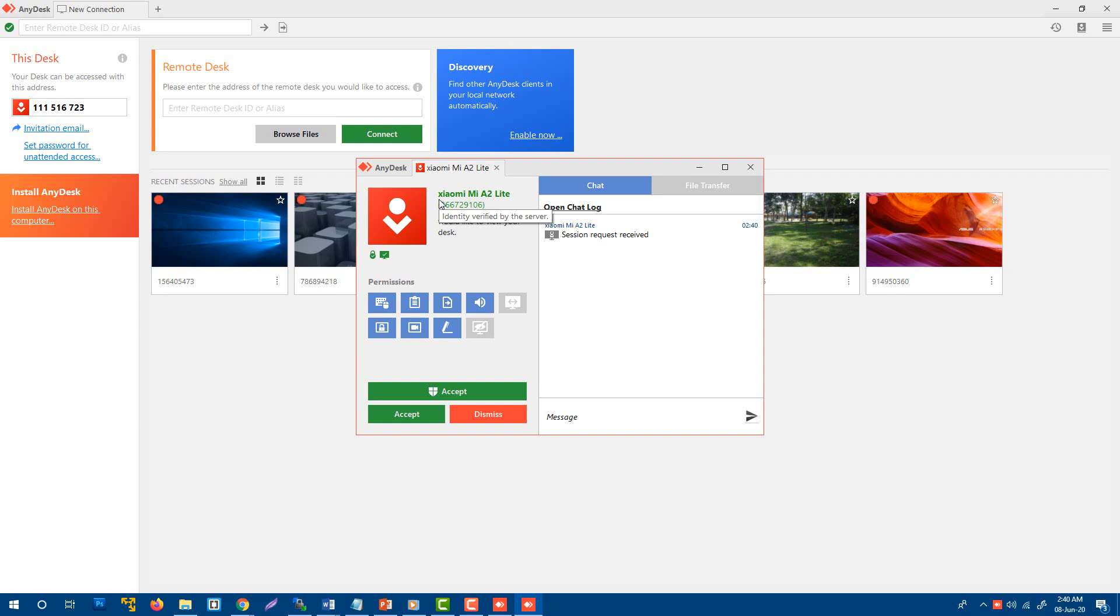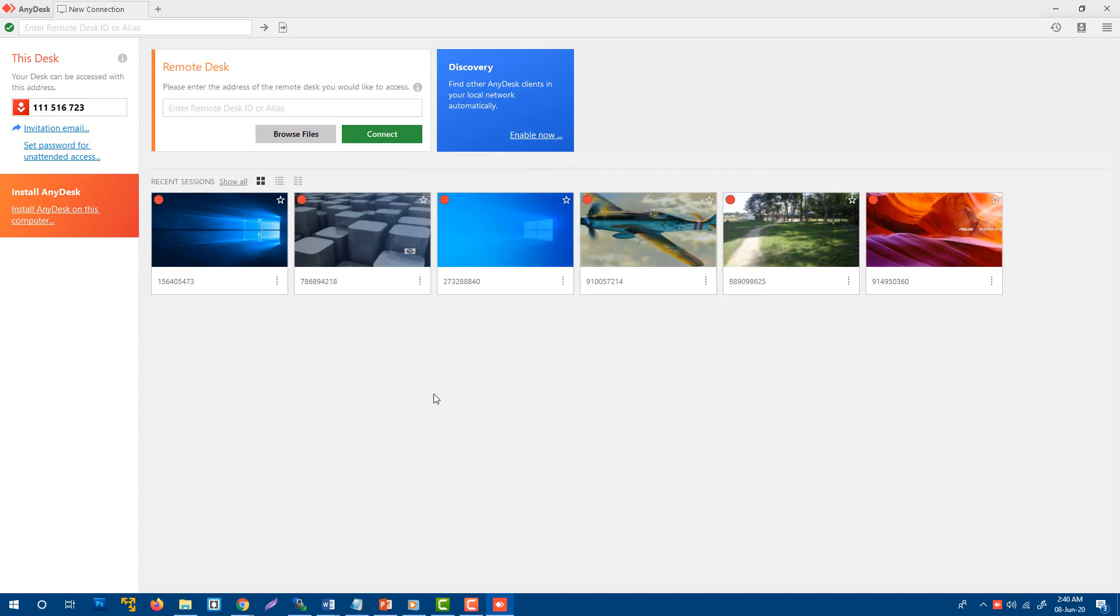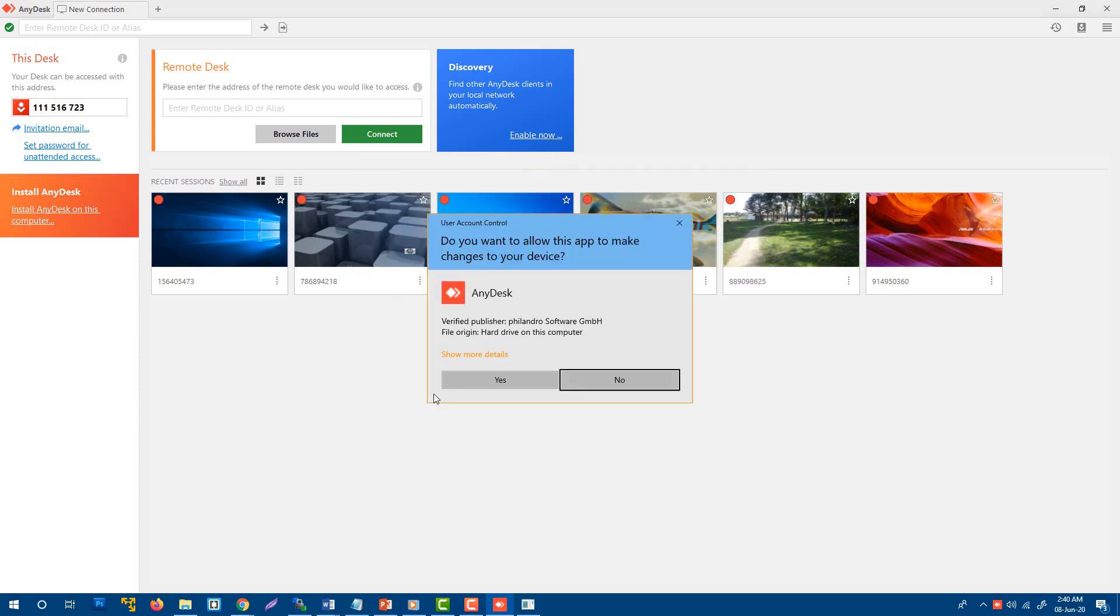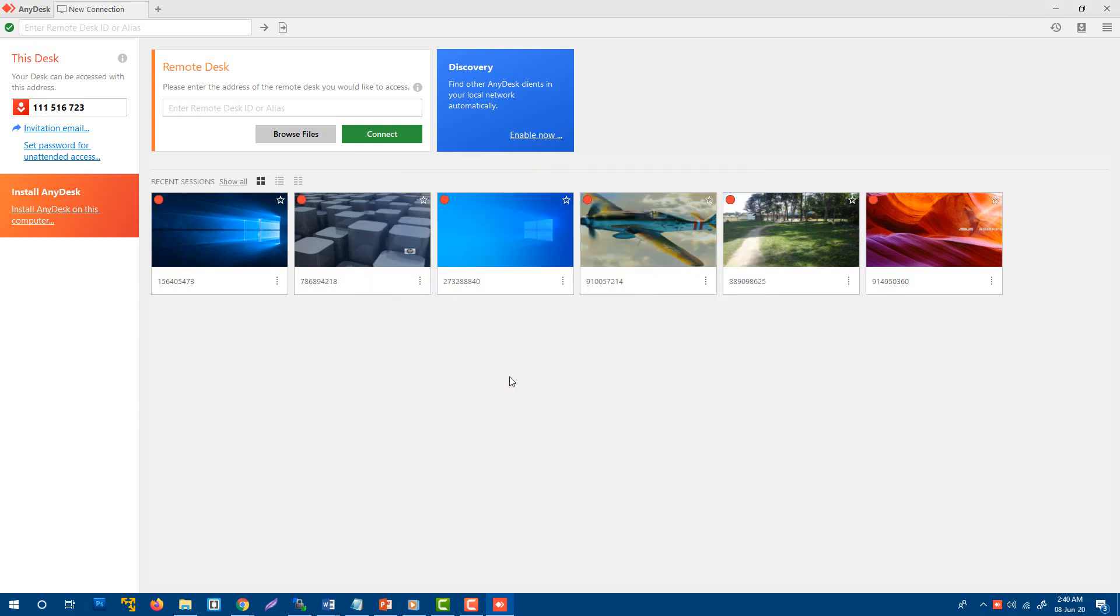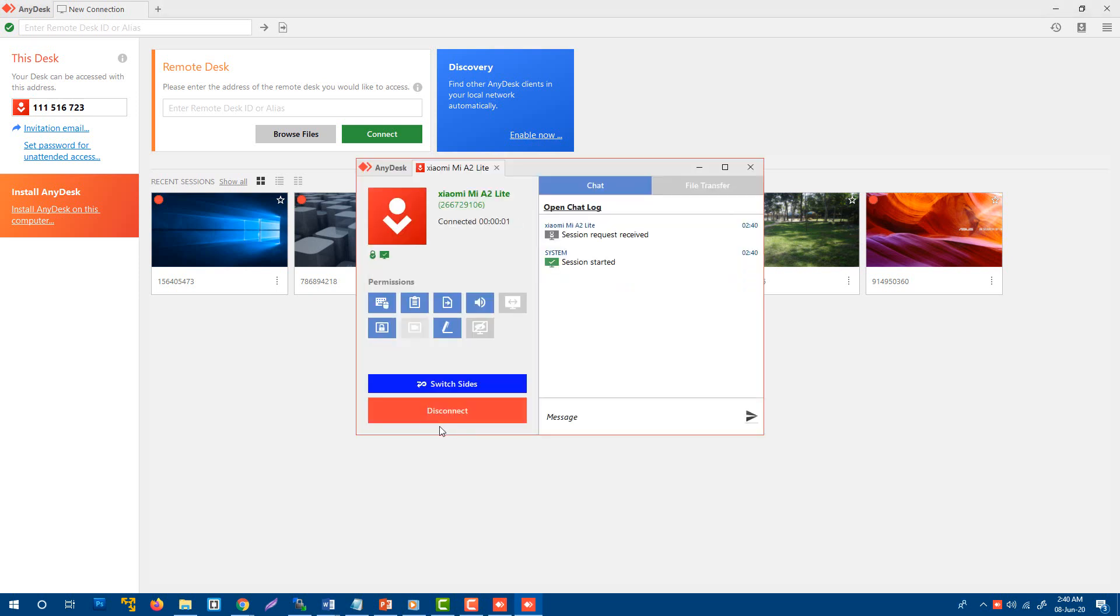You see my friend sent me a request. I'm going to accept this request. Accept all. Now he or she will be able to access my computer.